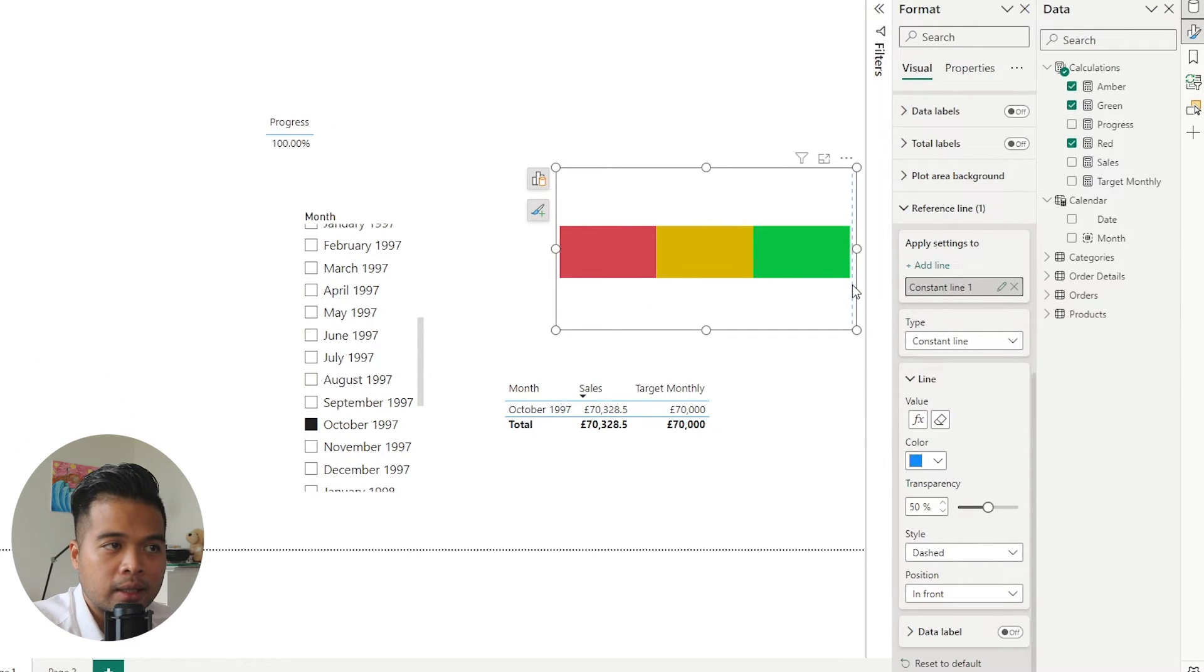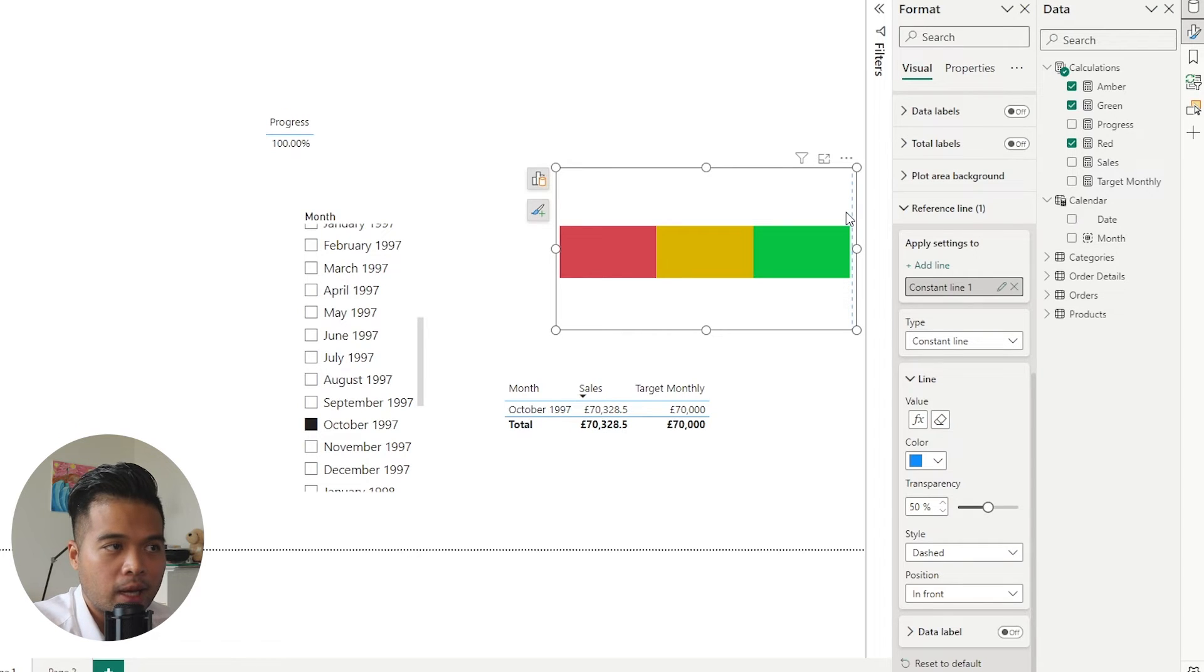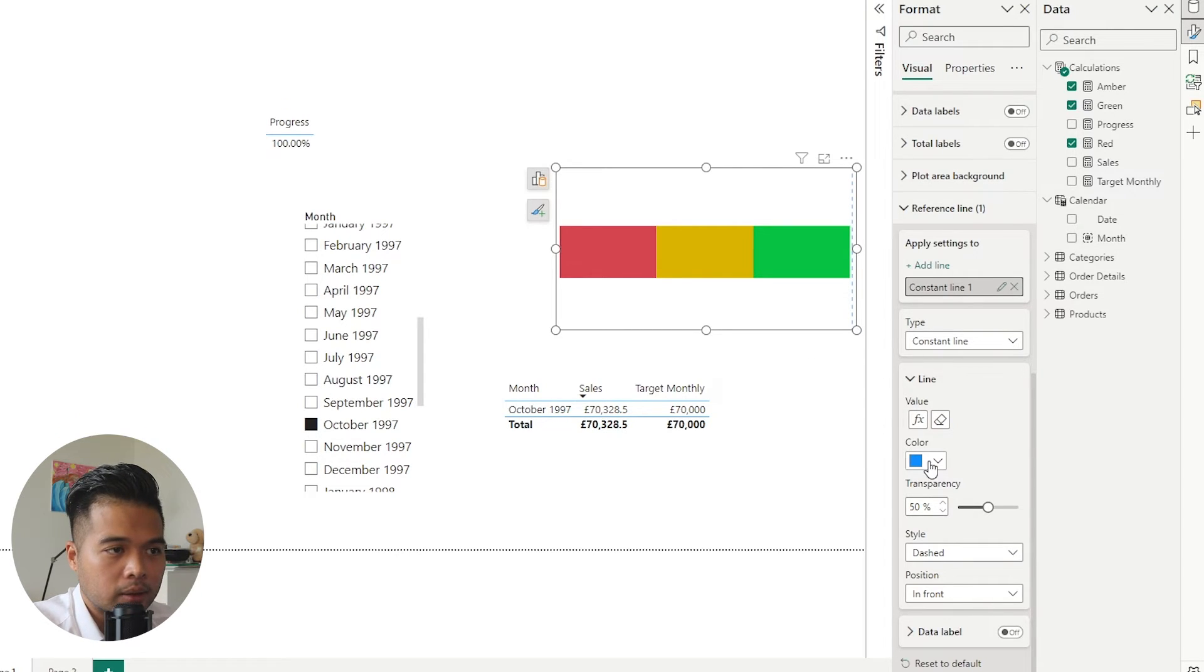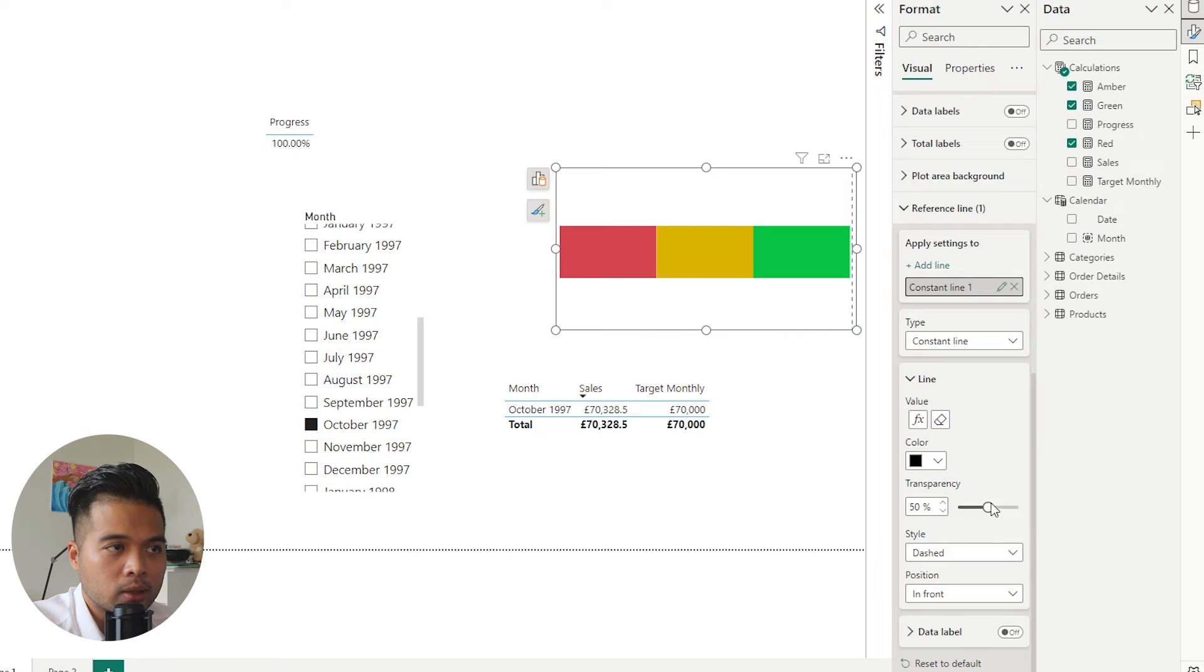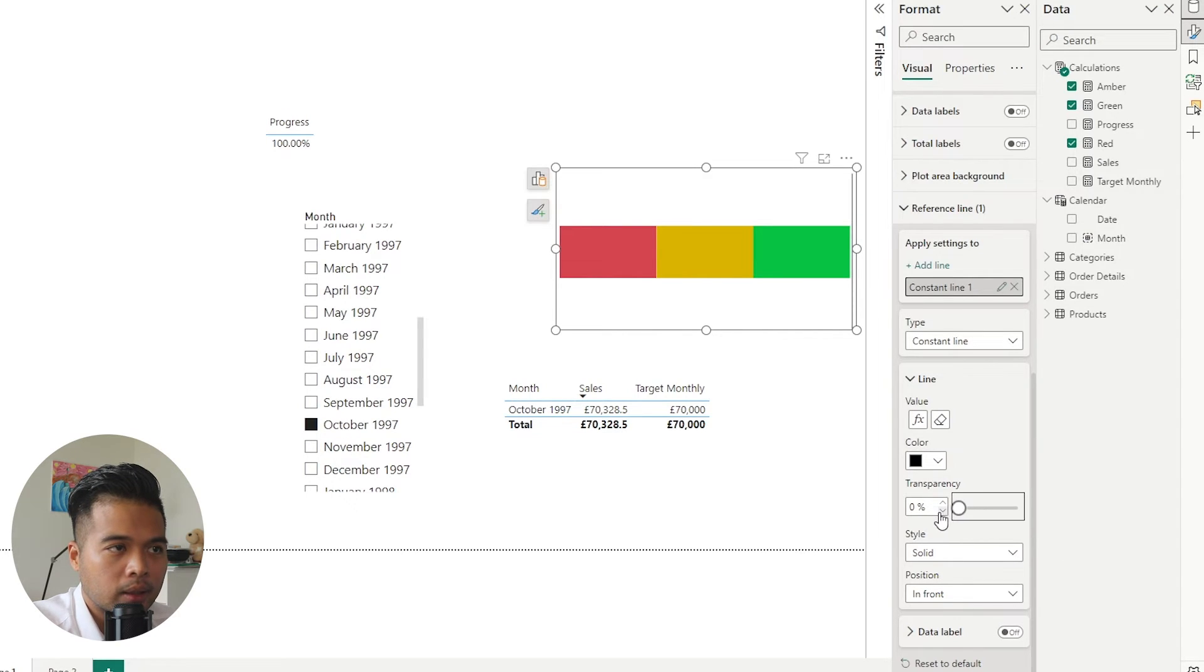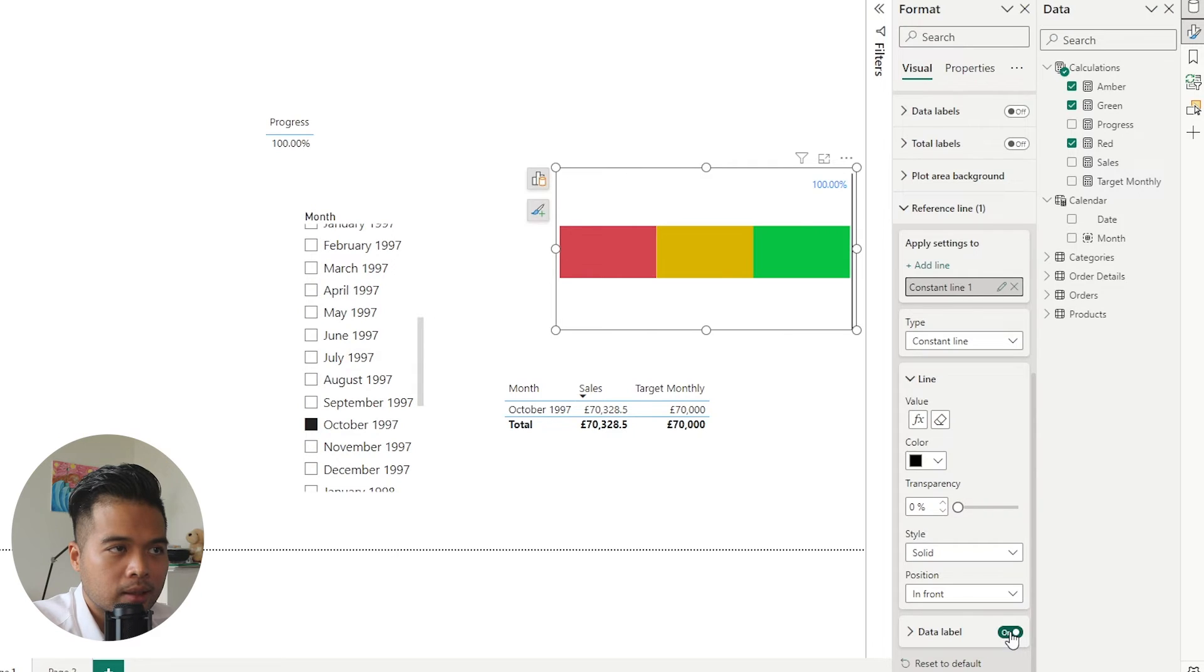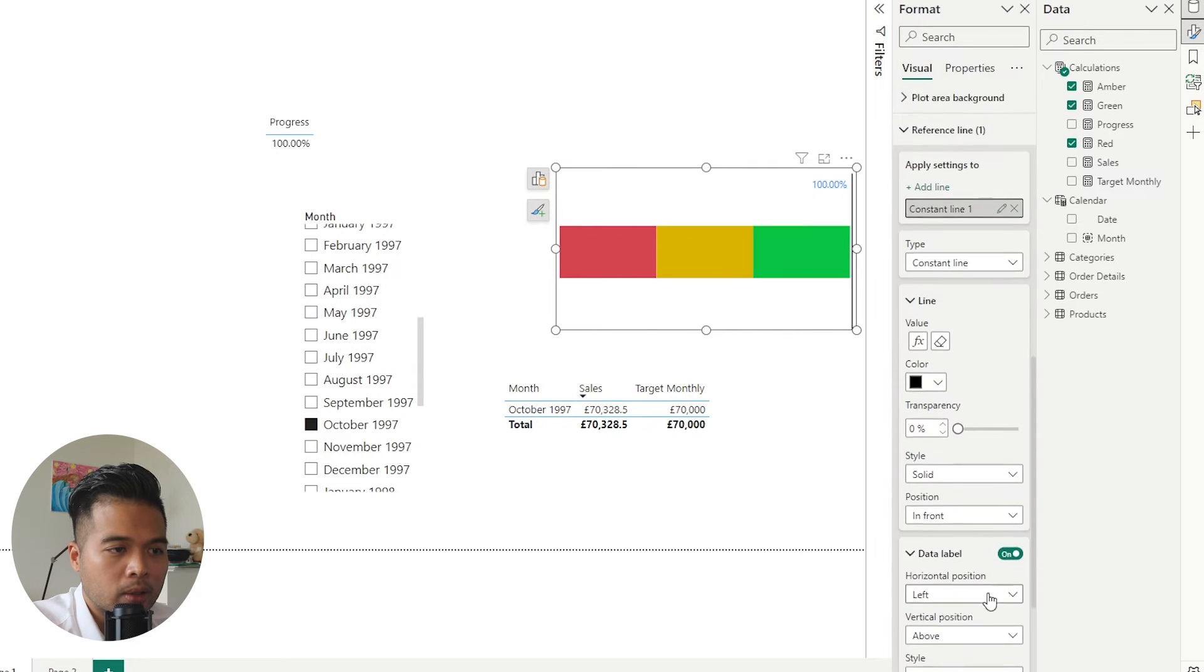So as you can see, what it will do is it will add this line in here. So it's giving us 100%, which is like at the very end of our RAG. I'm just going to make it a little bit more prominent, so make it black, make it solid, and make it not transparent. And we're just going to add a data label on it.